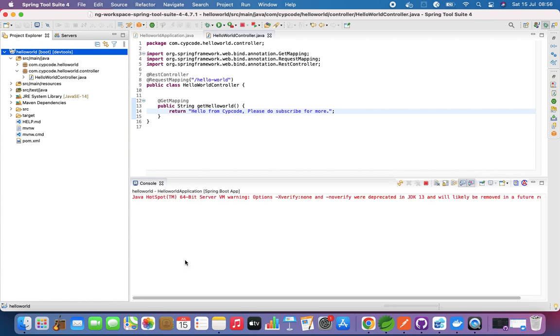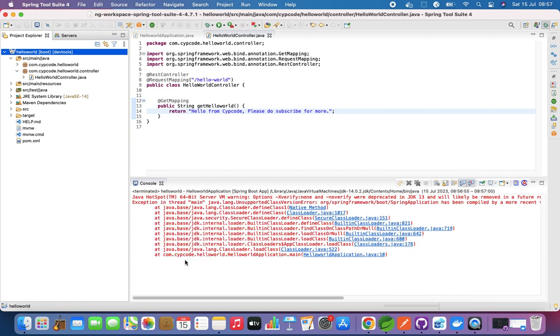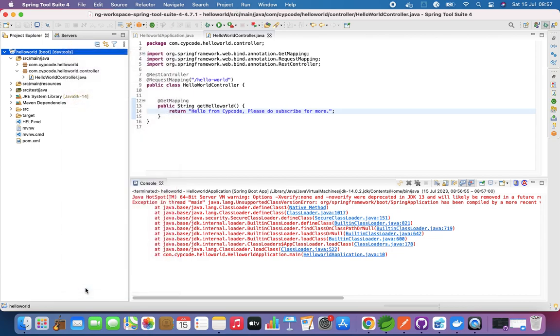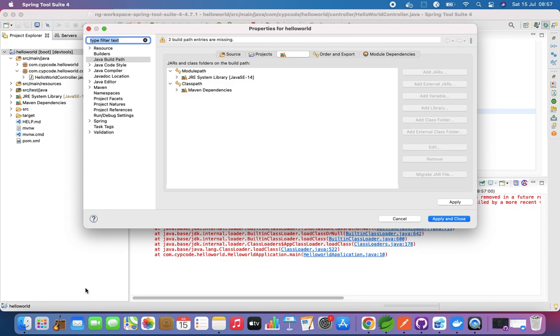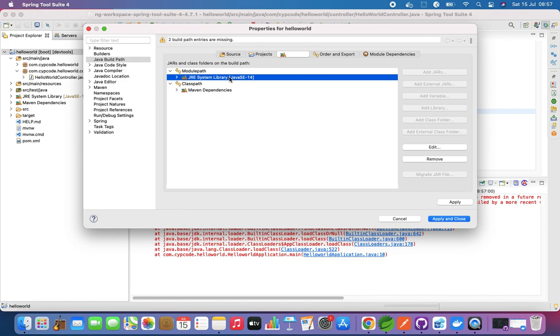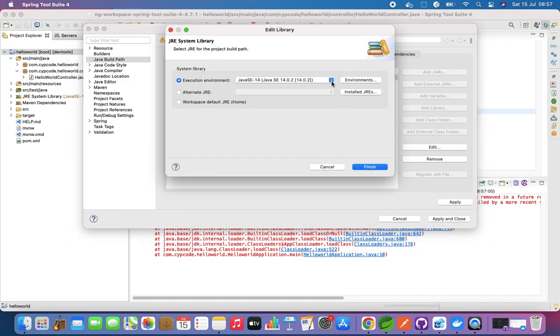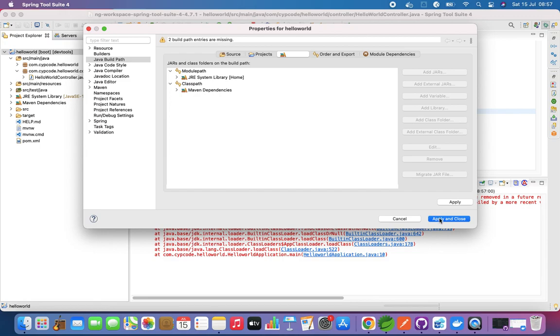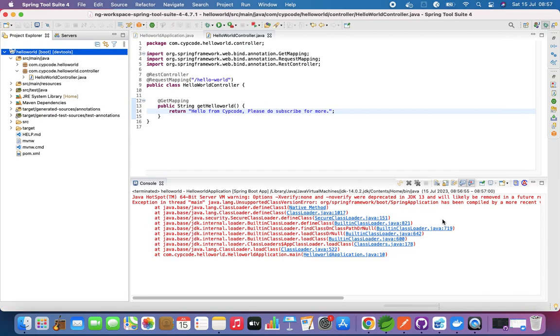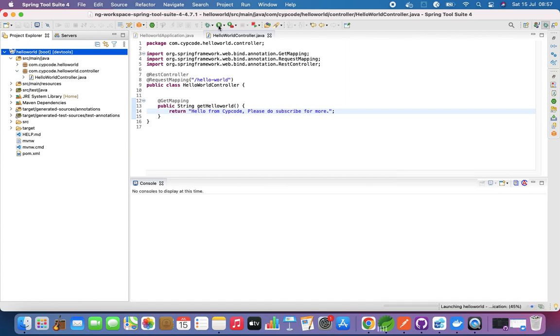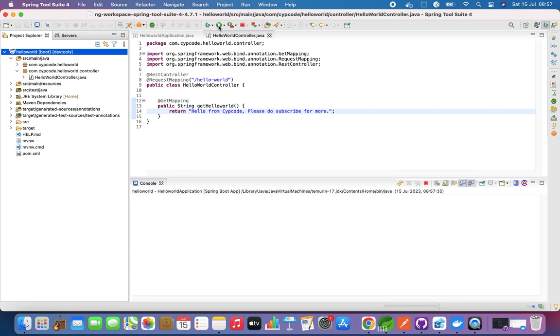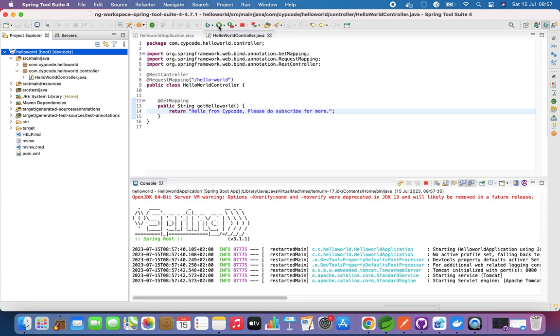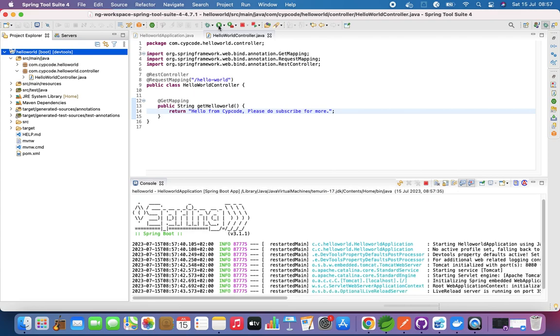I just need to fix something on my project here. Let's go to properties and I need to give it the latest JRE version. Let's edit this and I need to do alternate JRE, which is home, the latest one that I have, and I say finish. I say apply and close. So now it should be fine. On your machine it should work just fine. On my side I just need to update the JRE so that it has the latest one. And now we are good. Application started.